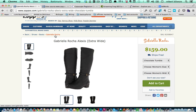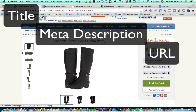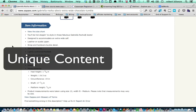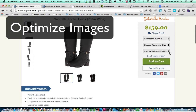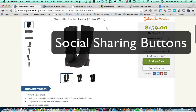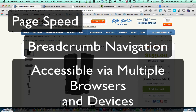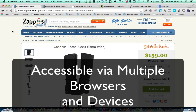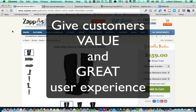So, the things you want to keep in mind when you're doing on-page SEO: use your keywords in the title, the meta description, and the URL. Use unique content and make sure the content has the keywords. Optimize your images with the keywords. Include social sharing buttons. Make sure your page loads really fast. Have breadcrumbs navigation. And make sure your whole website and e-store is accessible through multiple browsers and multiple devices. Thank you for watching — I hope these on-page SEO guidelines will help you optimize your e-commerce website better. Remember, give your customers value and create a great user experience. Take care.